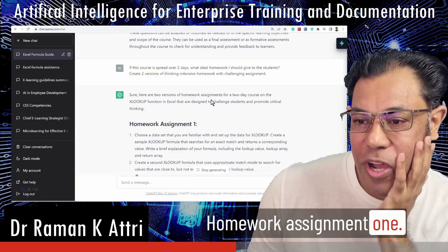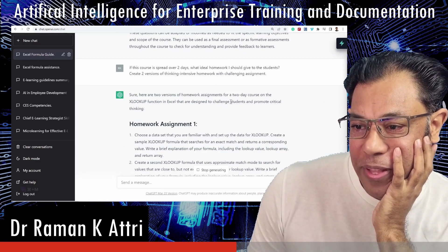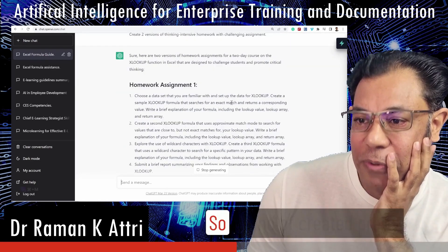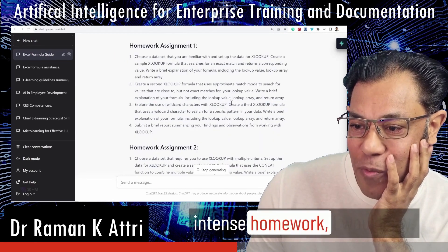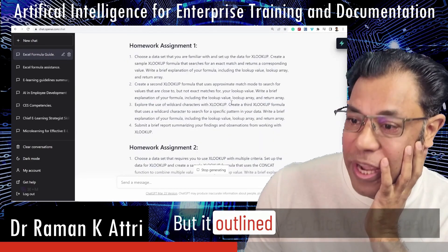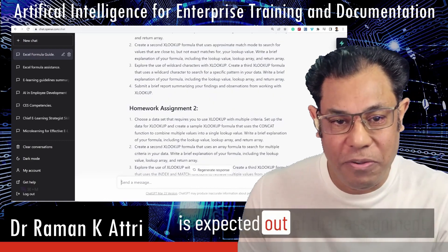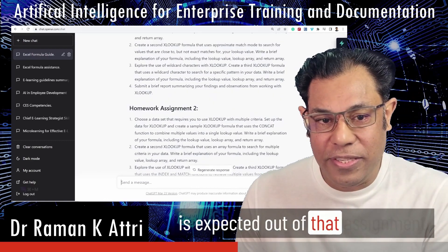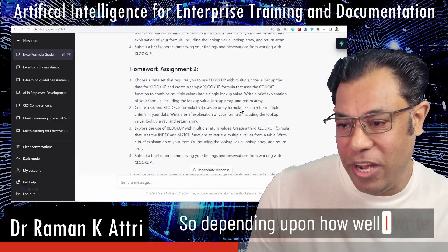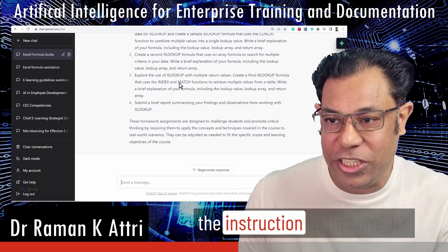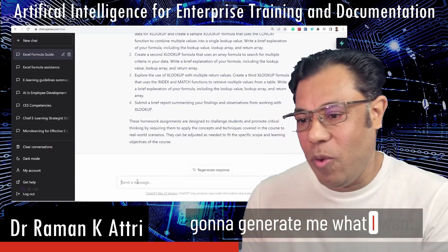Homework assignment one. So it kind of created a pretty intense homework, I would say, but it outlined very nicely what really is expected out of that assignment. So depending upon how well I write the instruction to this one, it's going to generate me what I want.